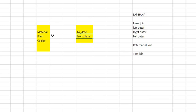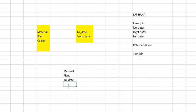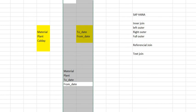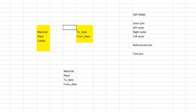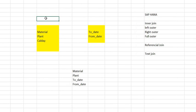Suppose you are extracting data, your output will be like, suppose you are fetching material and plant, and you are taking to_date and from_date. Suppose this is your output. And this is my fact table.